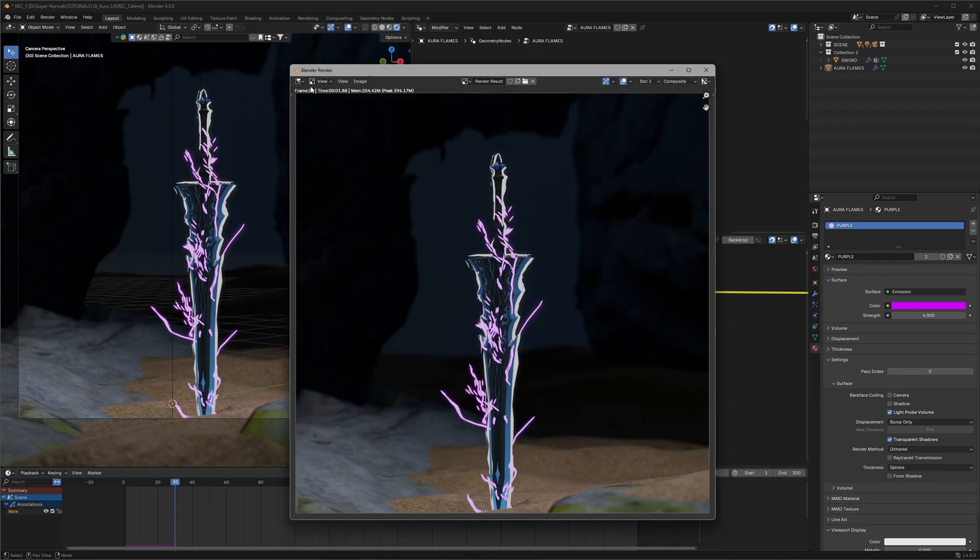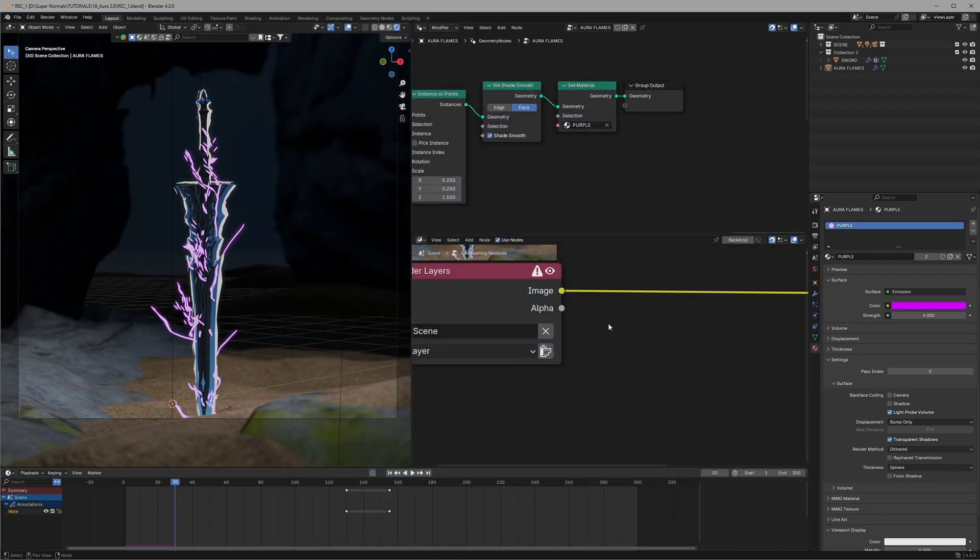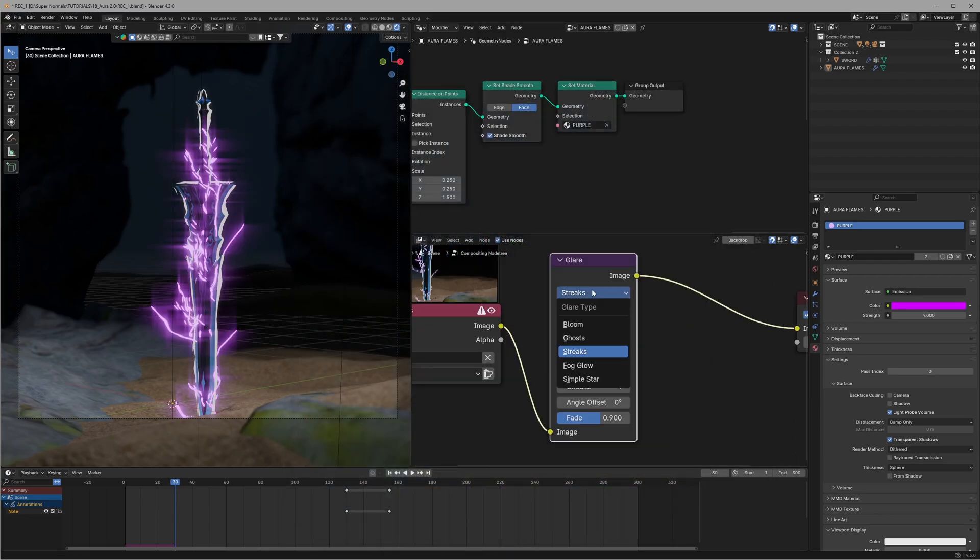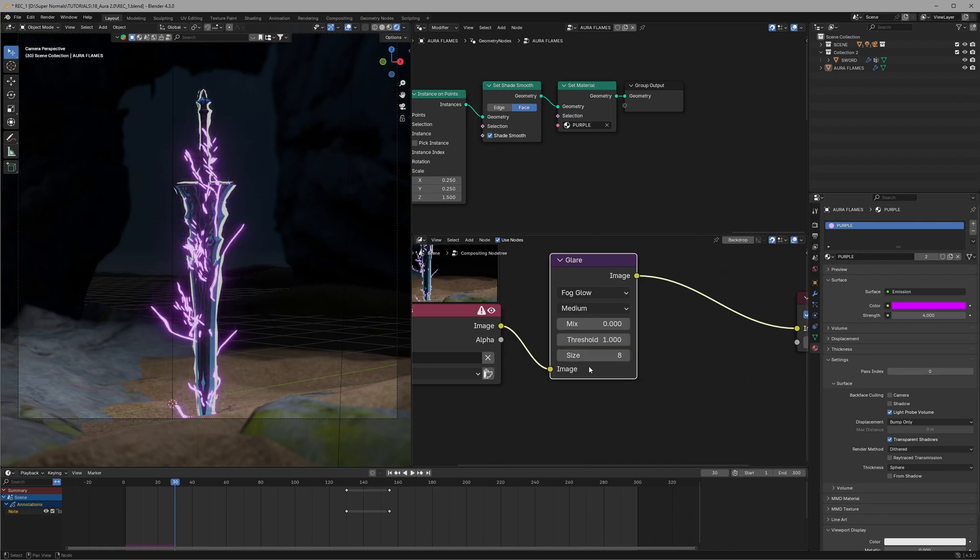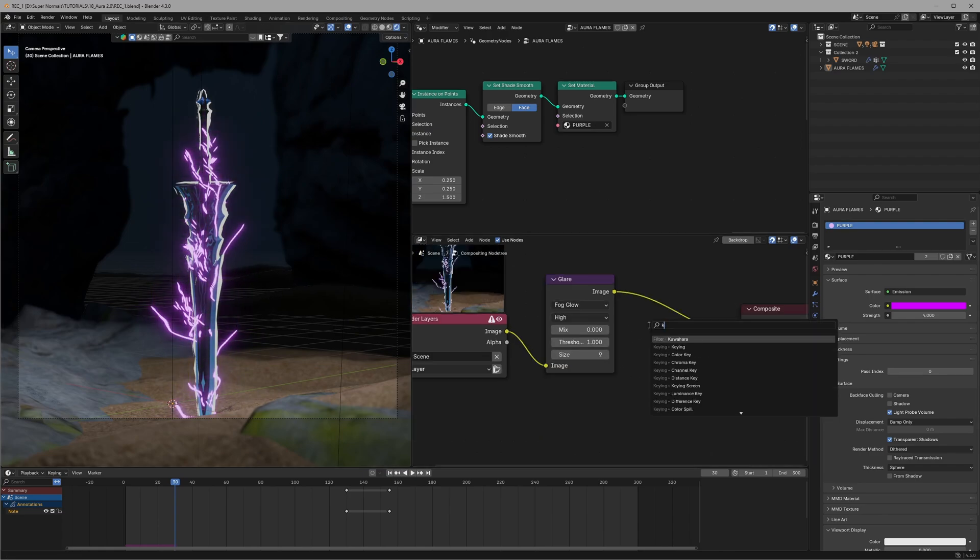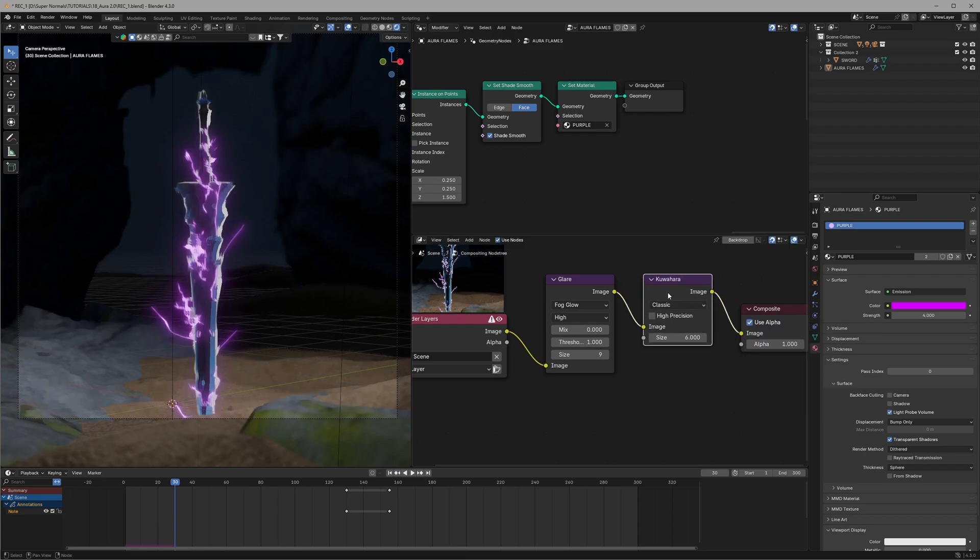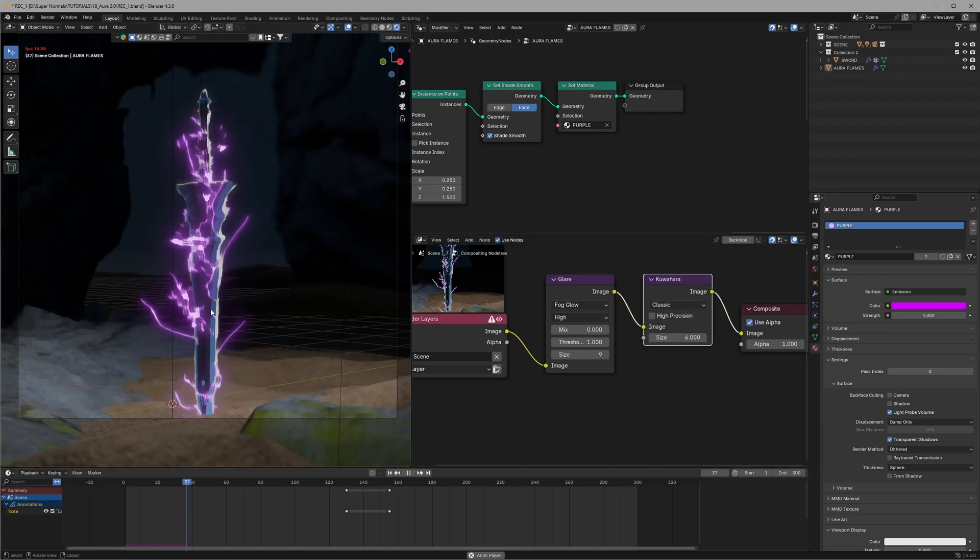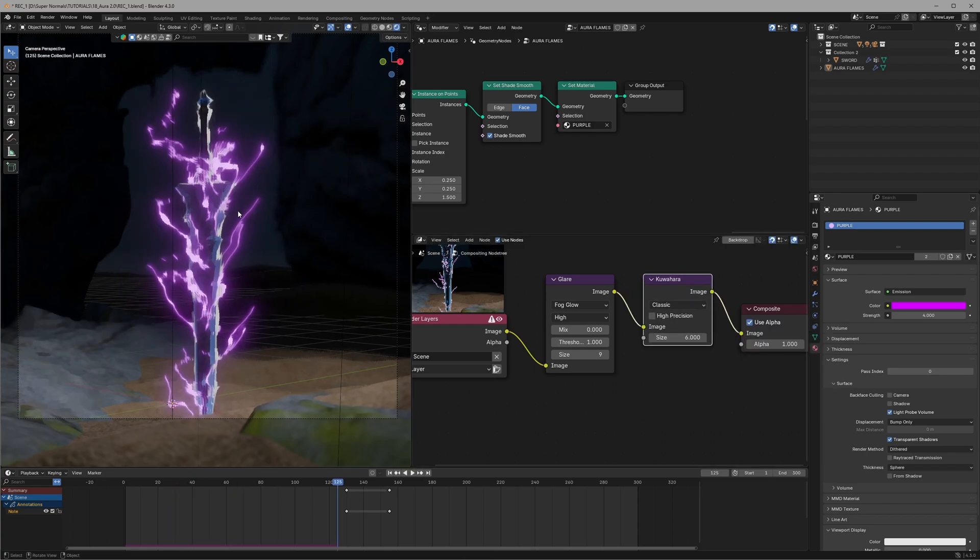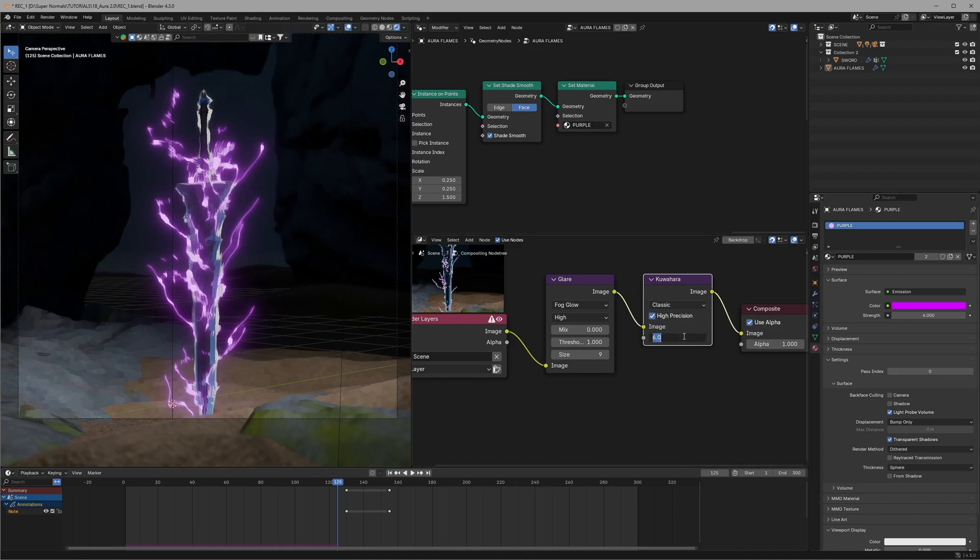Let's start working on it. So first let's use a glare node, setting it to fog glow and set it to high precision and change the size to 9. And just after that use a blur node.